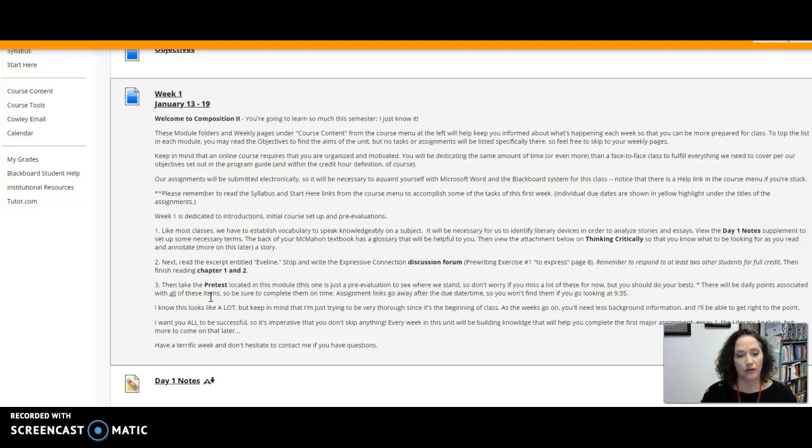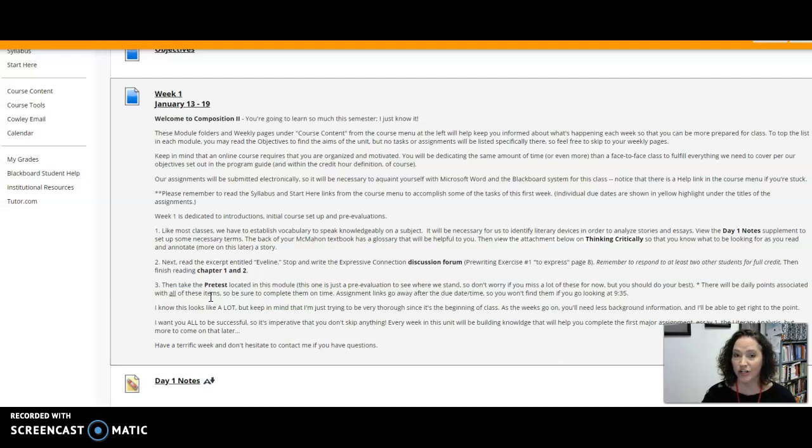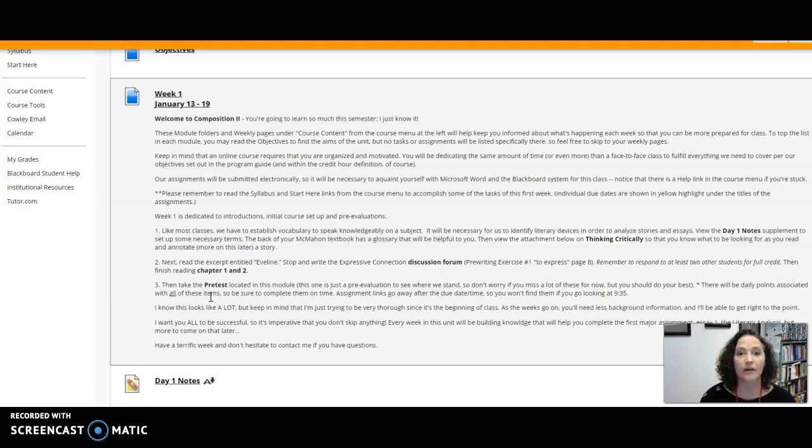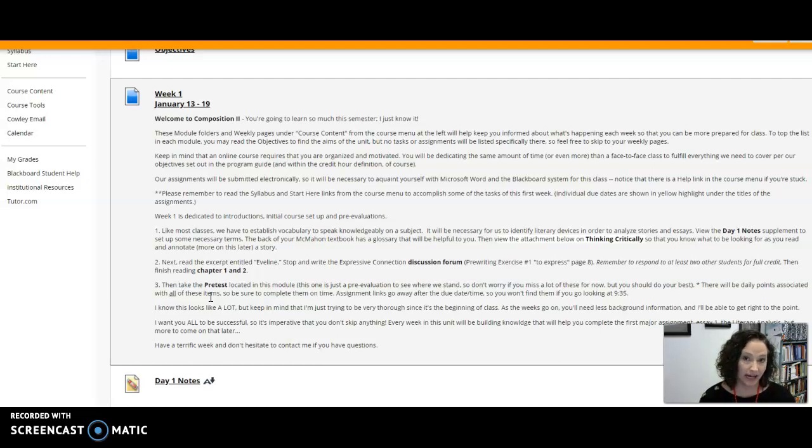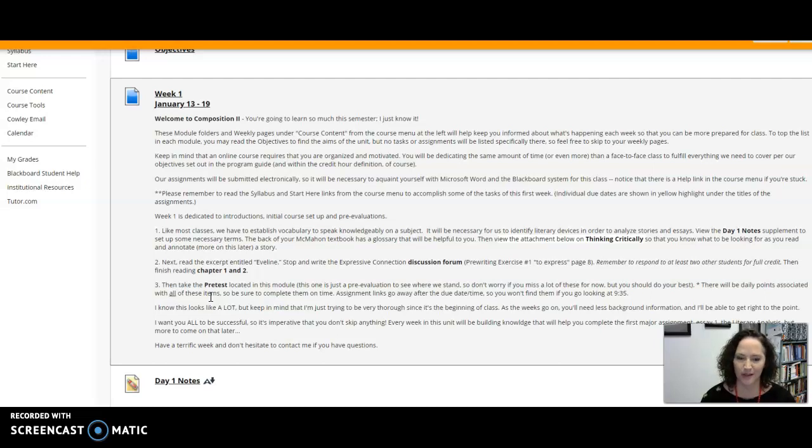Now if you notice this looks like a whole lot of reading on one page, however it is the beginning of the class so I'm trying to be very thorough in explaining everything along the way. As you get going into the class you're going to understand more of the layout of the class and not need so much background information so I'll get right to the point.